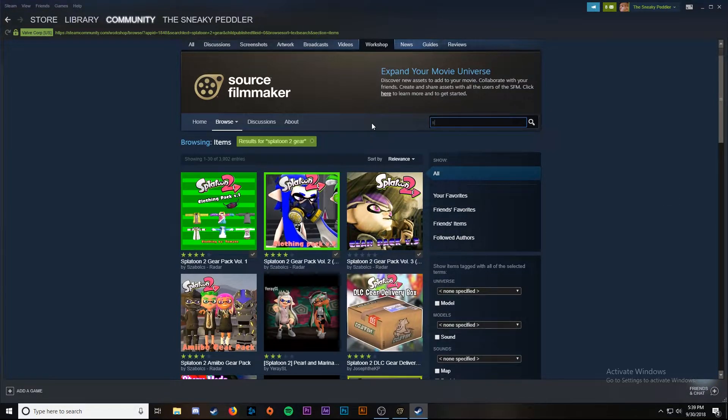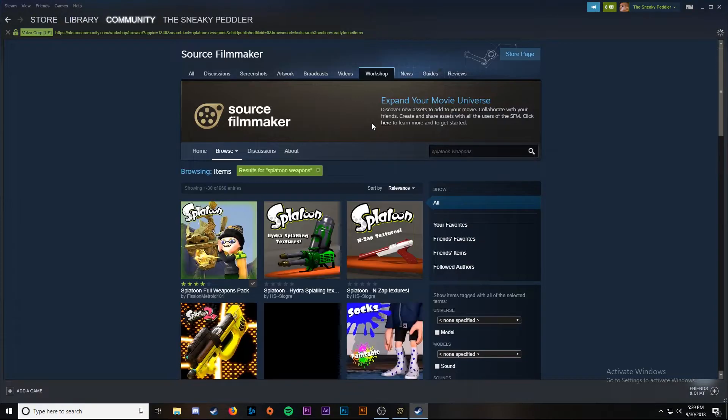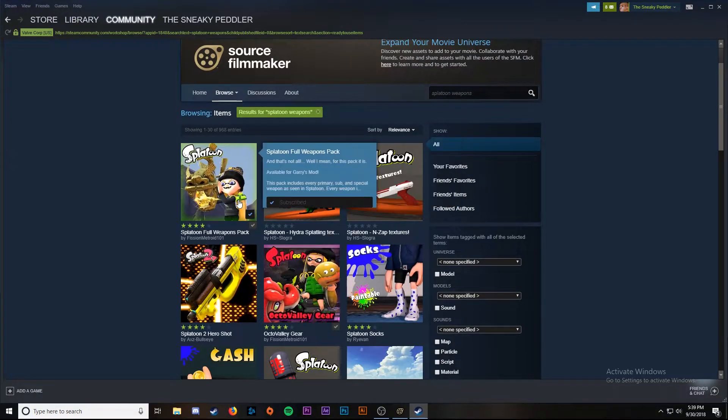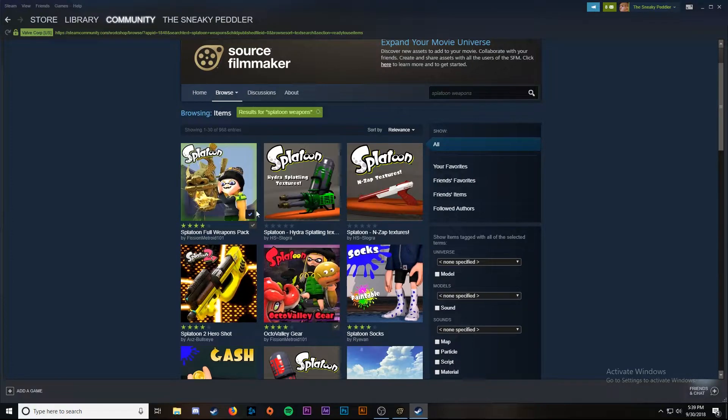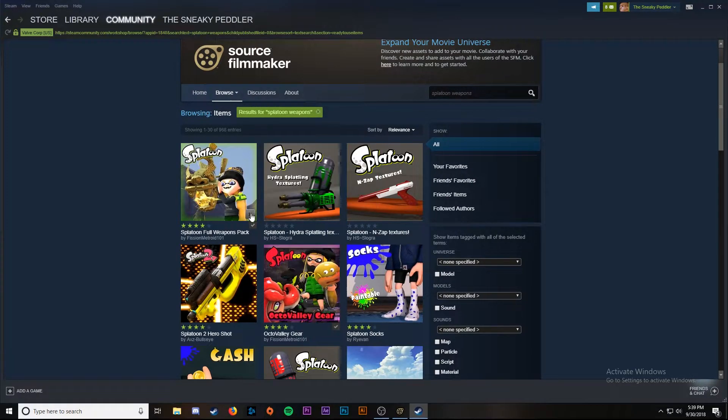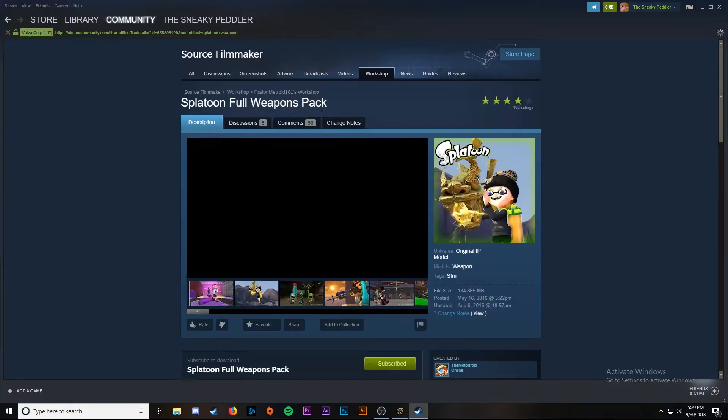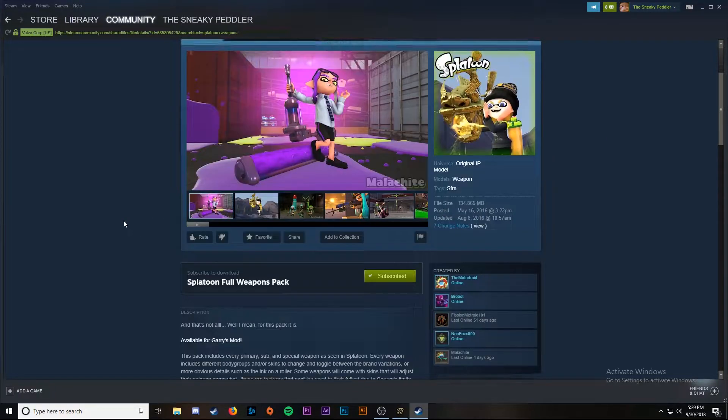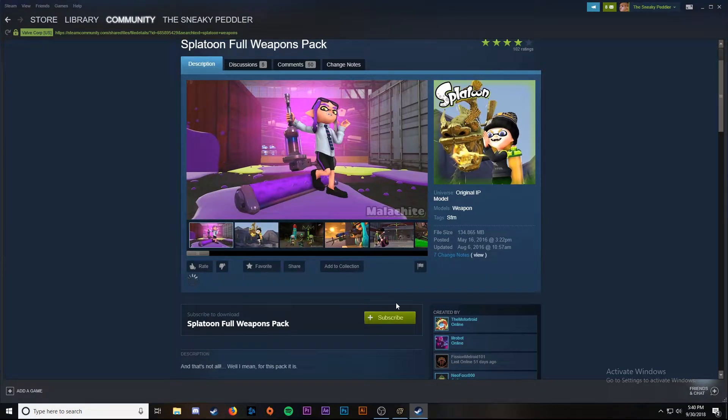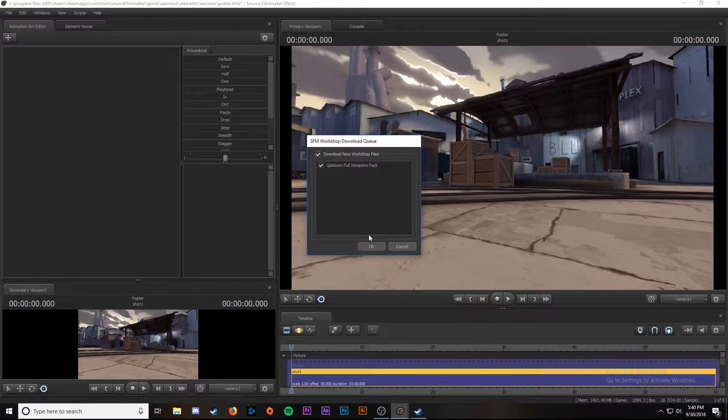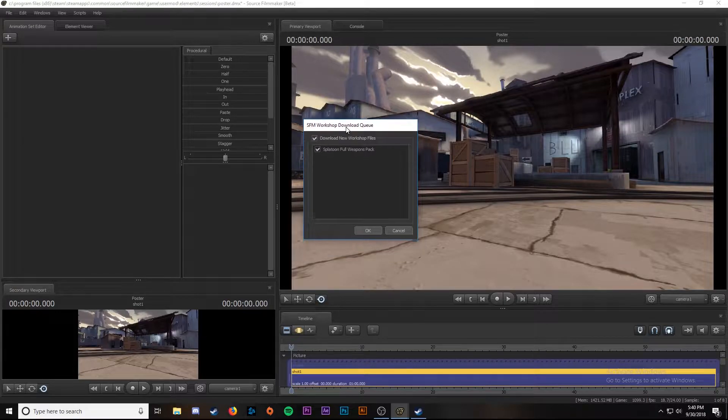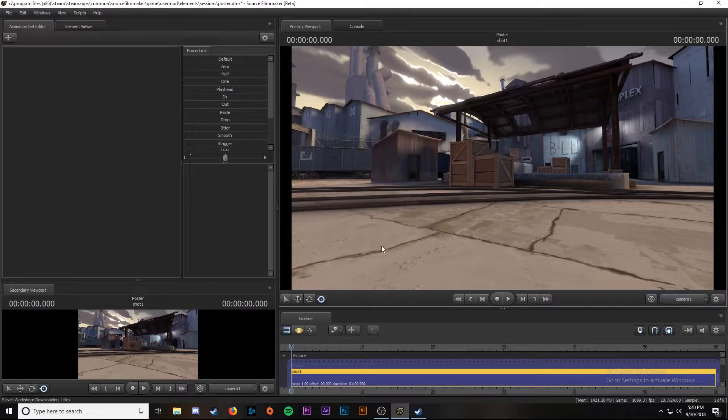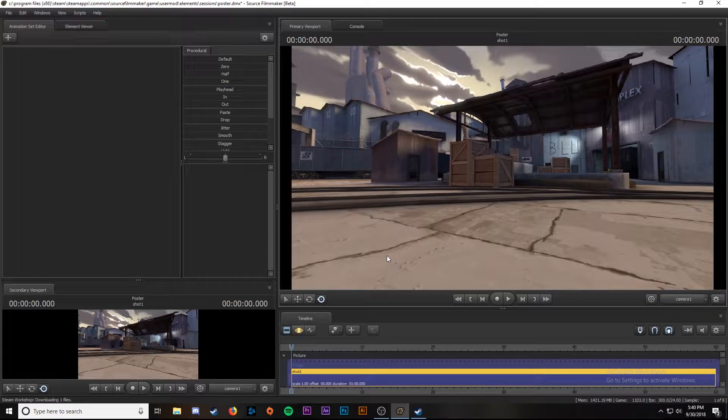After that we're going to look up splatoon weapons. We're going to subscribe to the splatoon full weapons pack right here. Just click on the plus button or click on the page and go to the subscribe button. When you subscribe to an add-on, a window should appear in source filmmaker that says SFM workshop download queue. It'll show everything you've downloaded, so just click OK to download the items.